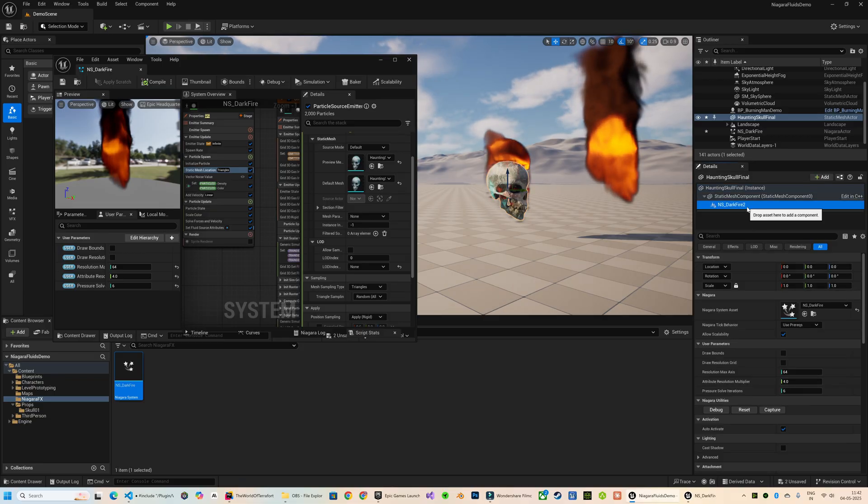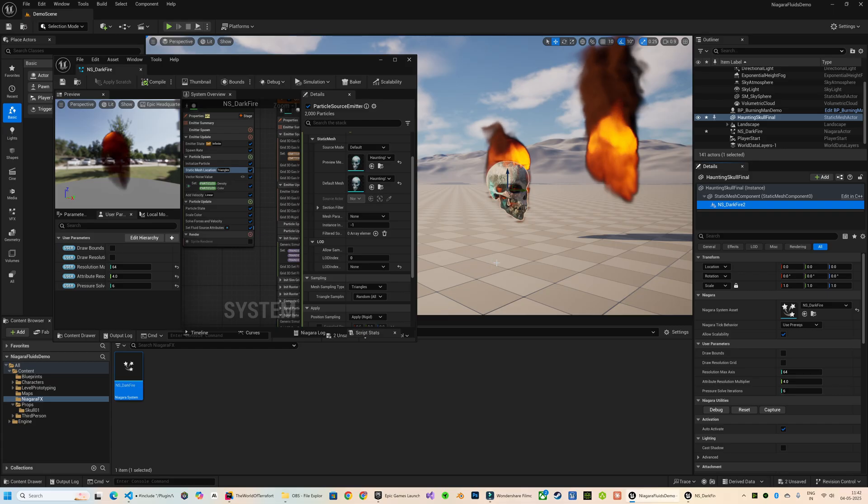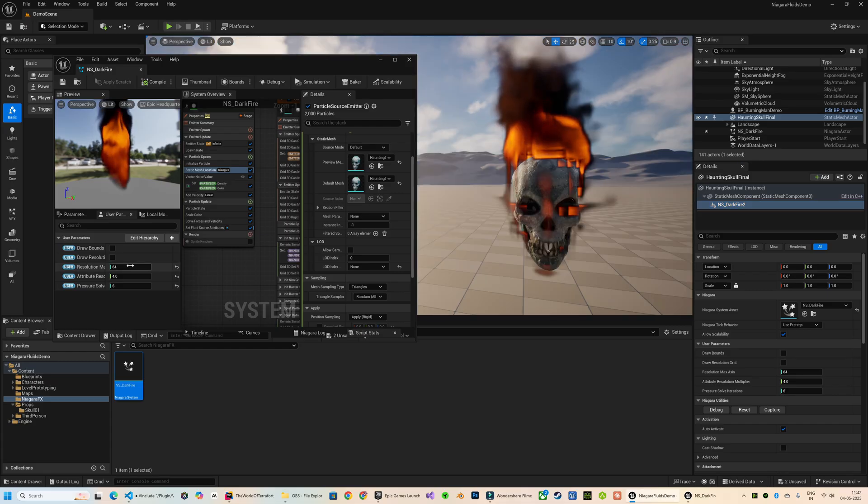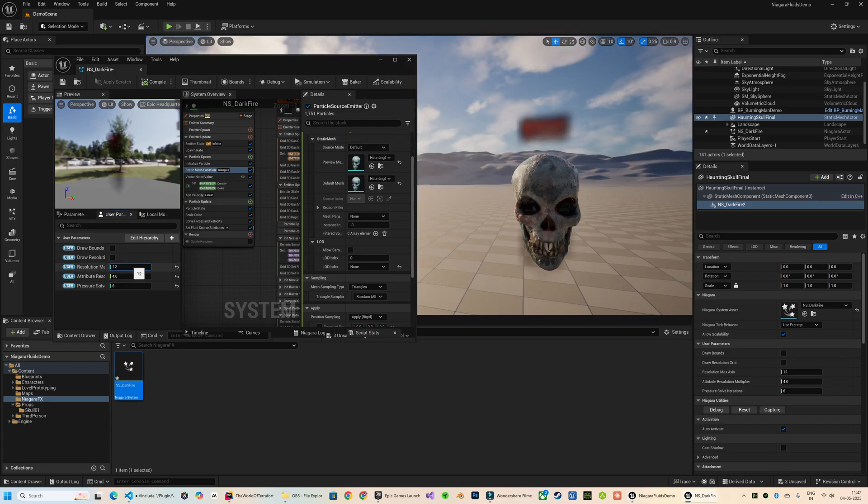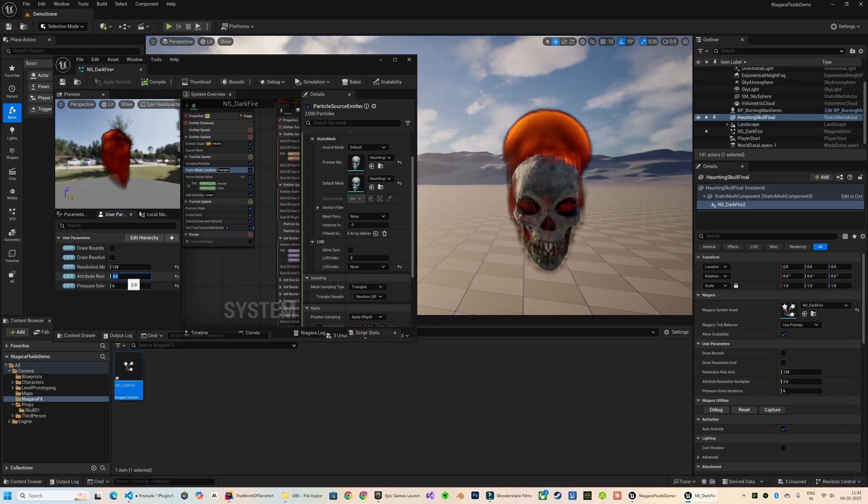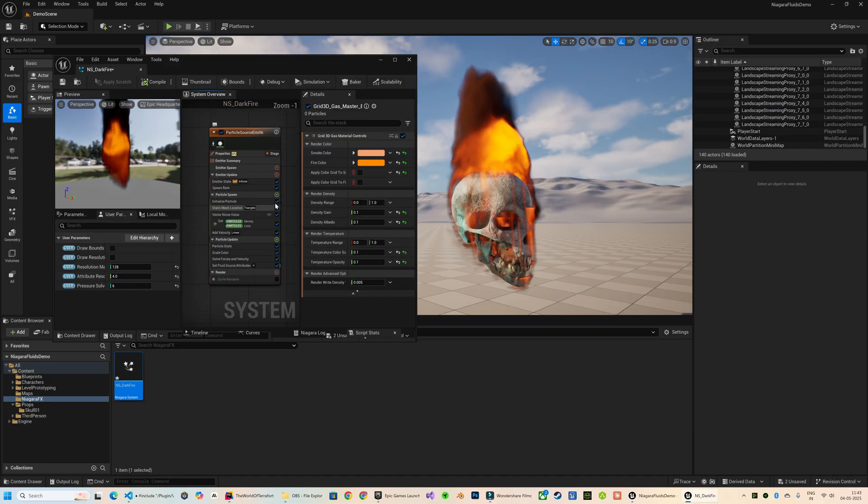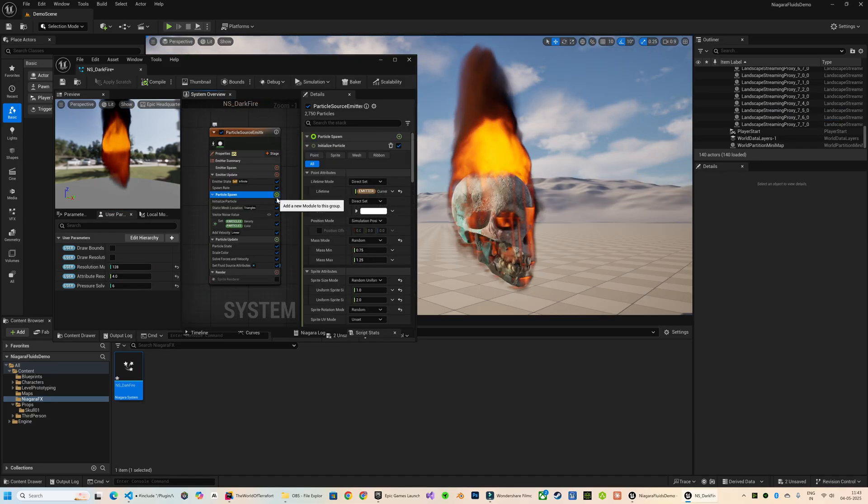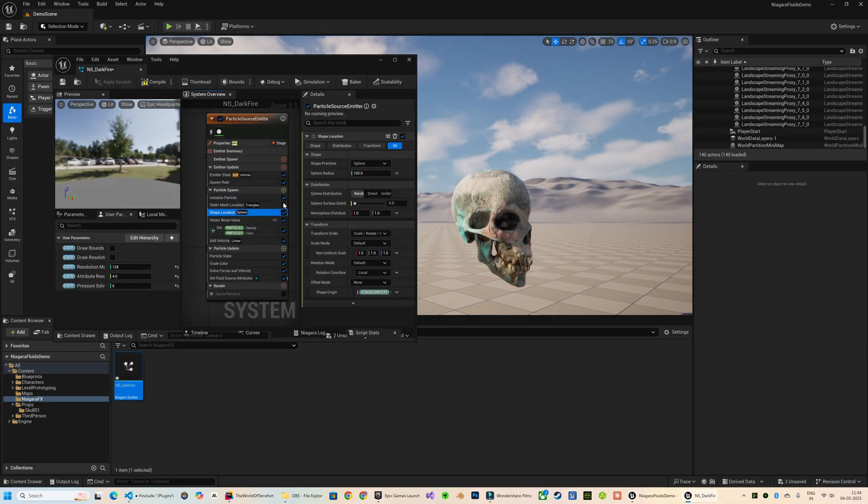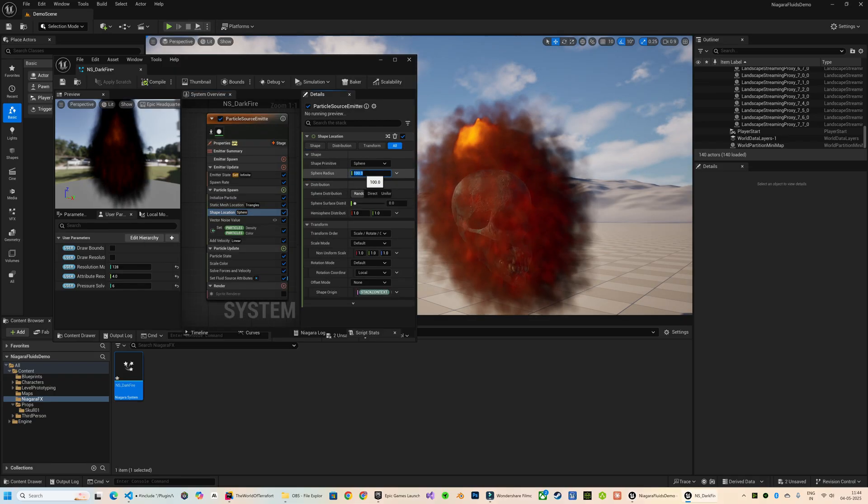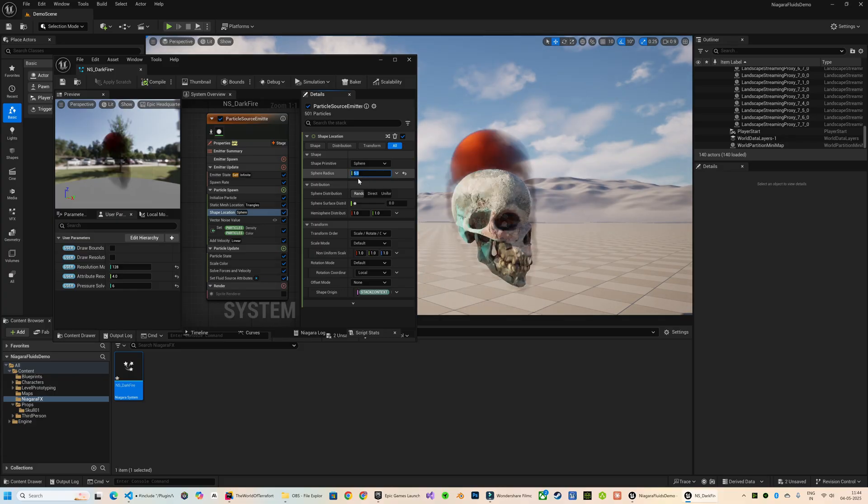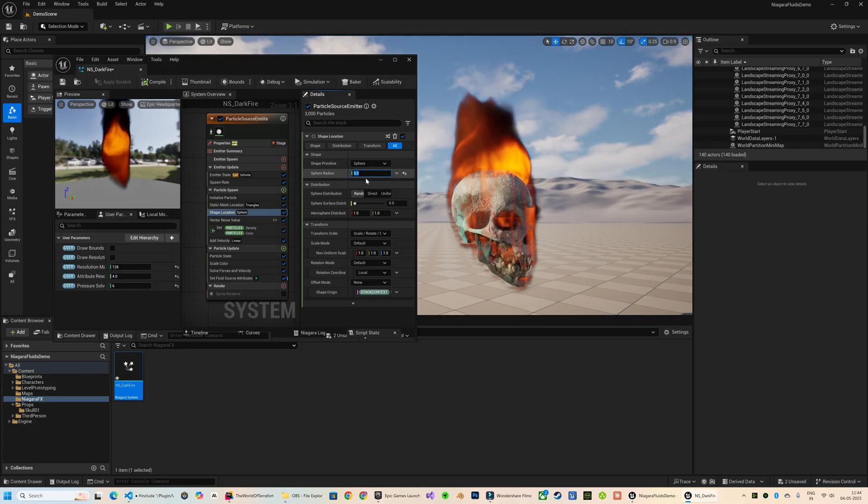Here now it is properly taking the shape of the skull, although the resolution is a bit low so I will increase the resolution. Now in the source emitter I'm going to add a Shape Location module with its shape set to Sphere. This adds a spherical offset on top of the existing static mesh location. It gives me a bit more control over how the particles are distributed.